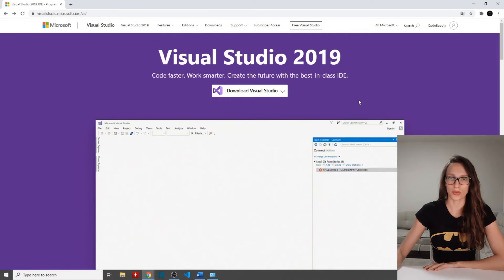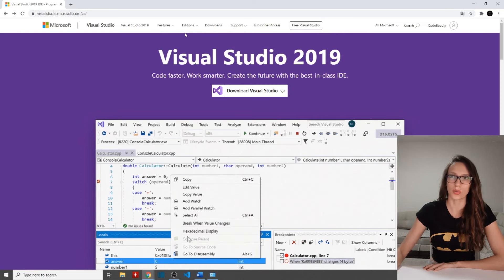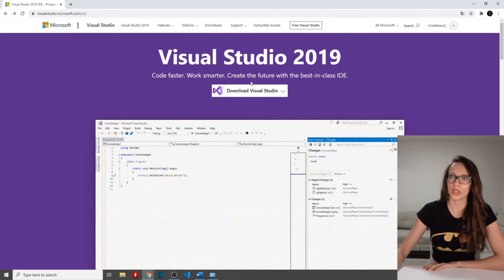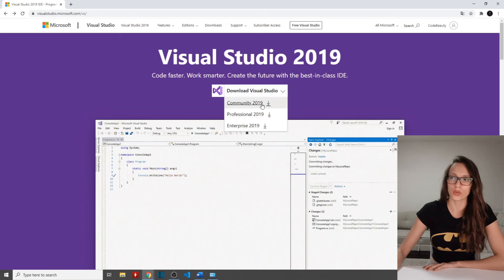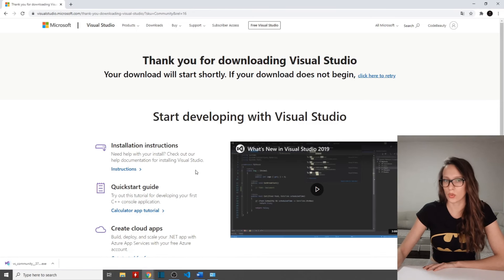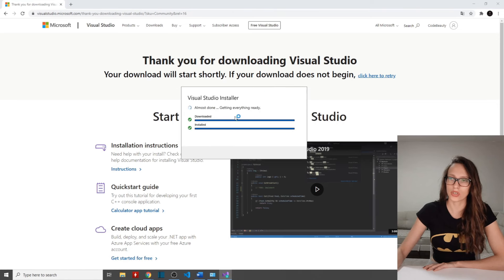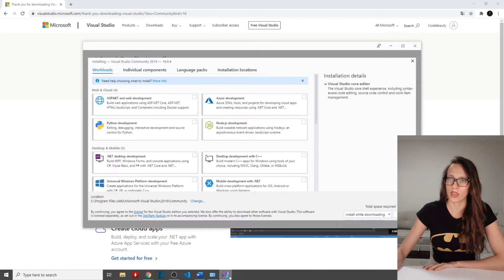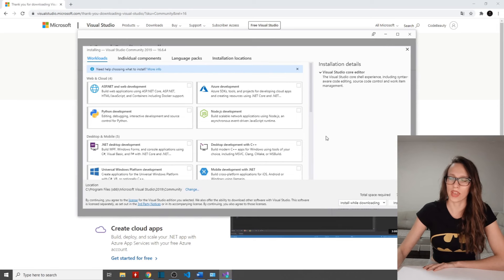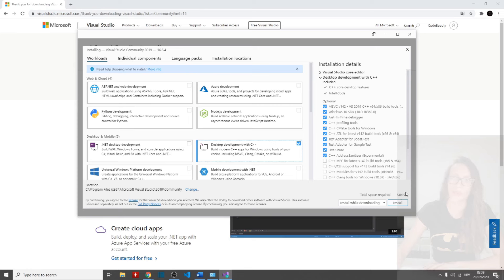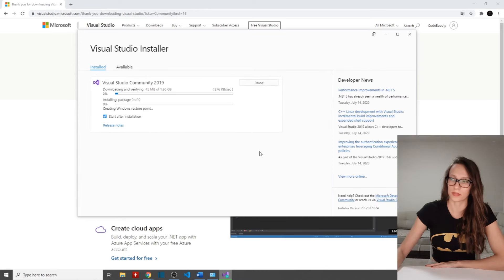To download Visual Studio, navigate to visual studio.microsoft.com/vs — look for that link in the description. Click Download Visual Studio and select Community 2019, which you can download for free. Run the installer, click Continue, then select 'Desktop development with C++'. It is 7.04 gigabytes so it will take a couple of minutes. Click Install and that should be it.